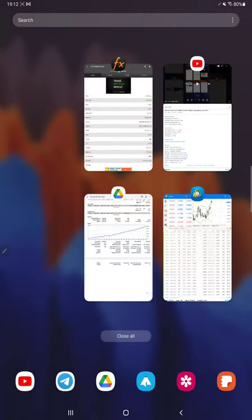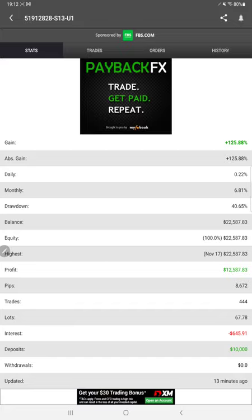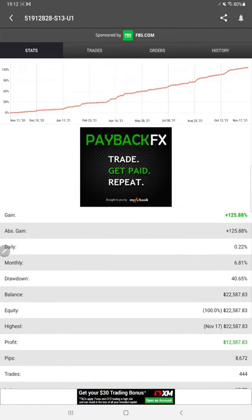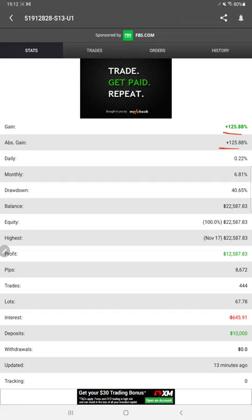Here we have a complete MyFXBook for this strategy, Strategy 30. The current gain is 125 percentage. You can see the monthly returns here, current balance, equity, profit—all these details are available.